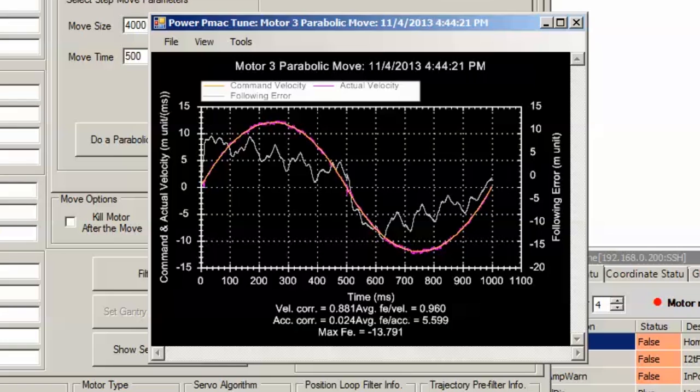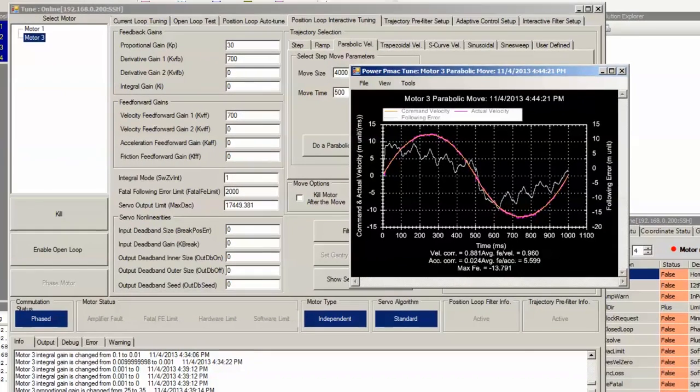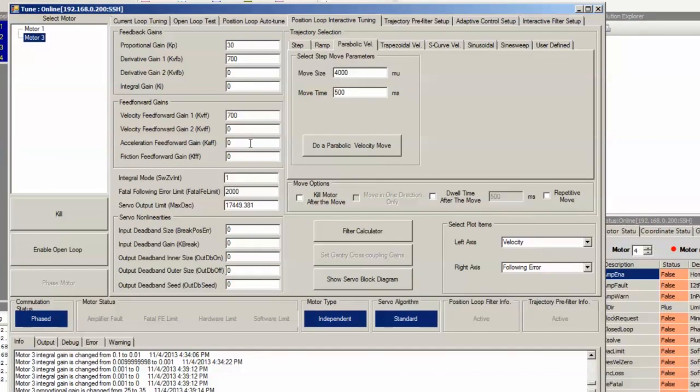For more information, see the part of this tutorial where we explain the tuning concepts and the effect of each gain. In this particular case, since we see a downward ramp on the left side of the graph and an upward ramp on the right side of the graph, we know we need to increase acceleration feedforward to bring the ramp on the left side down to a flat spot and the ramp on the right side up to a flat spot. And then we can increase friction feedforward to bring those flat spots to zero. Let's start by setting acceleration feedforward.